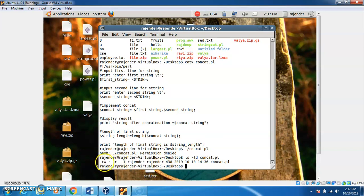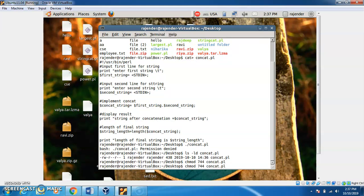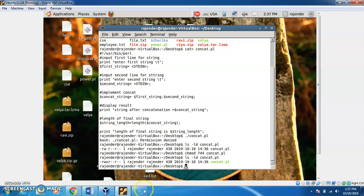The user of the file does not have execution permission. To change the file permission, we have a command: chmod 7 followed by the filename. After running it, we check the permissions again with the same ls -ld command. We can see the x in the first position for user, meaning the user now has read, write, and execute permissions on this file.